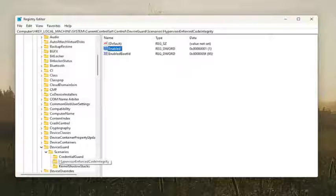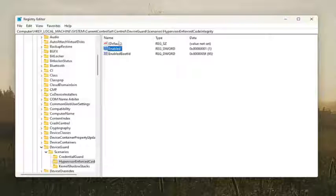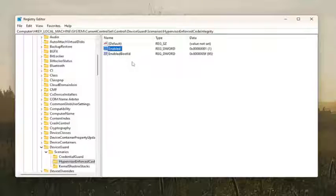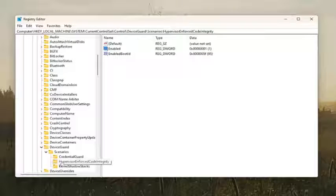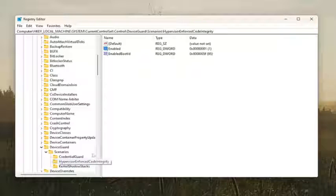Now, if you just created this folder, there would be no values over here on the right side, so you'd have to create this value. So you would right-click again once you have this folder selected that we just created, the Hypervisor Enforced Code Integrity, assuming you didn't have it in here. And you would right-click on the right side, select New, and then dword 32-bit value.